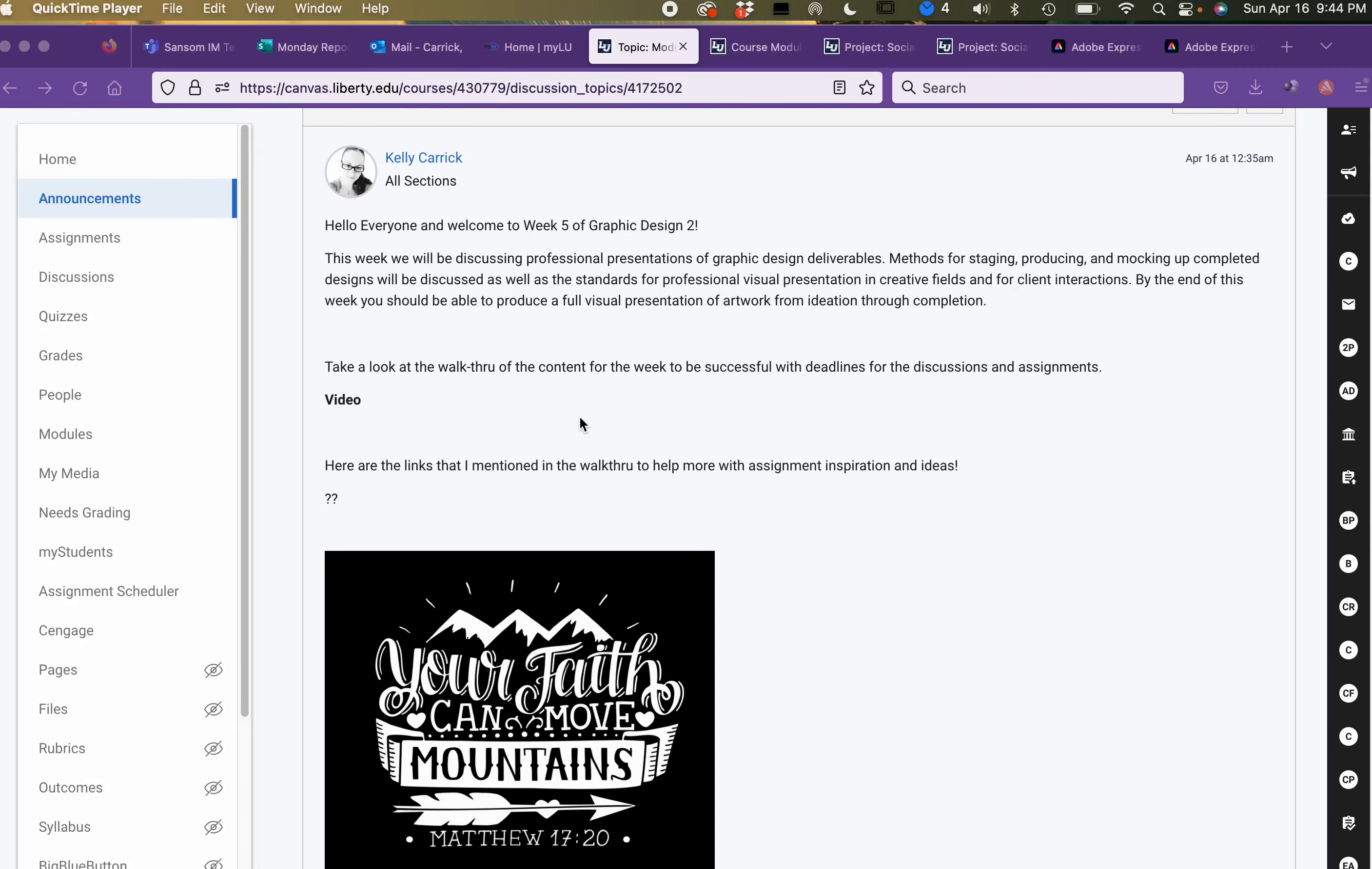Hi everyone and welcome to week 5 of Graphic Design 2. I'm going to take you through the weekly walkthrough and talk about all the deliverables for the week.